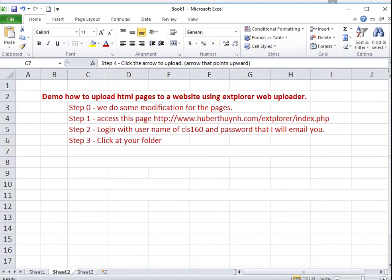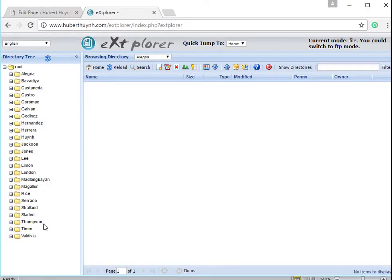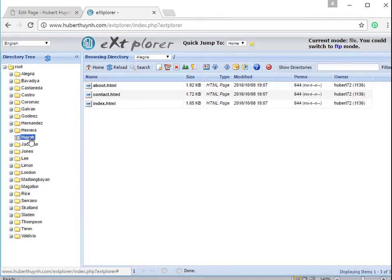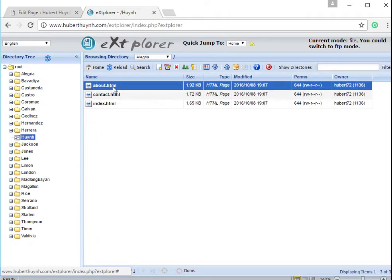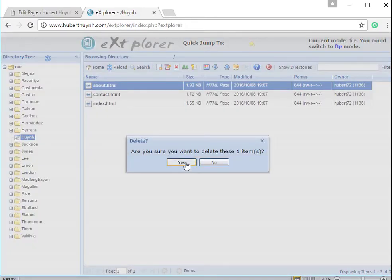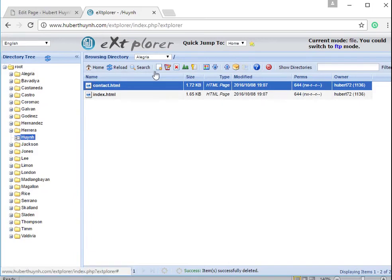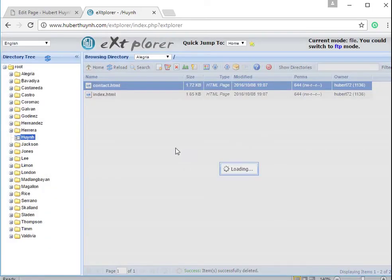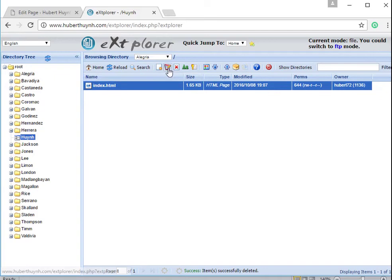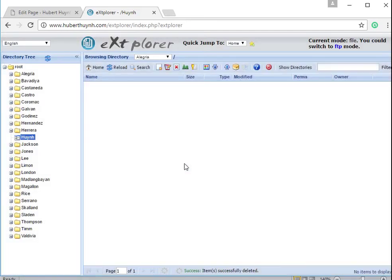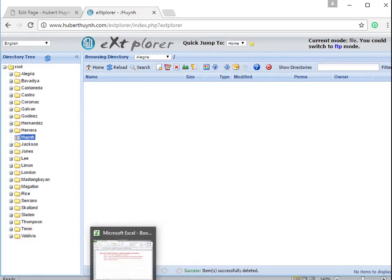Find your folder on the left column and click to open it. Then click to get to the screen to choose a file to upload.